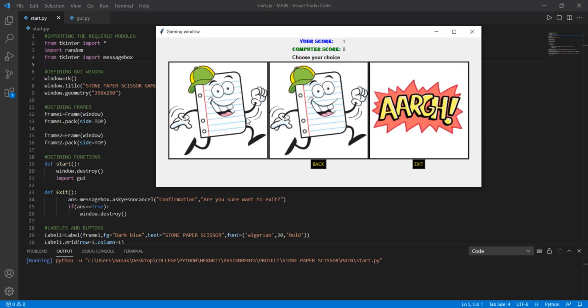Let us choose Paper. I have chosen Paper and the Computer has also chosen Paper, and it says the game is Tie. In the case of a Tie, none of our scores are increased. The scores remain the previous values — 1 and 0. No score is increased.